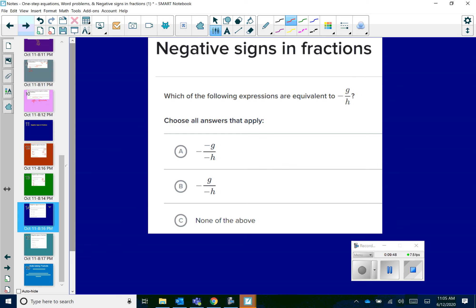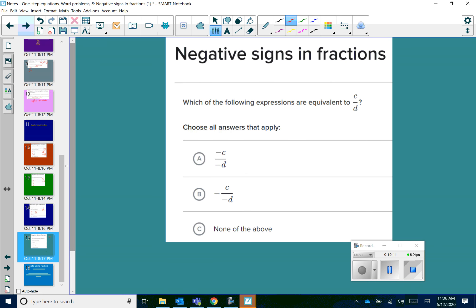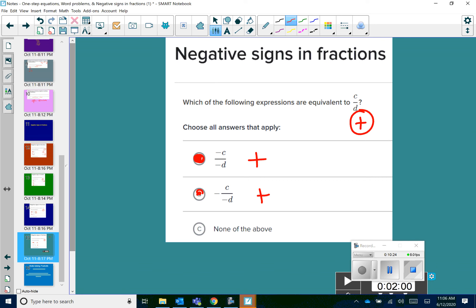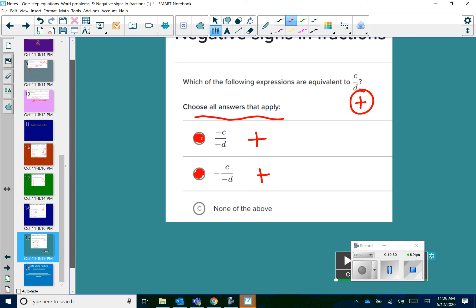Let's try a couple more. Which of the following expressions are equivalent to negative G over H? One negative means my answer is a negative. Answer choice A has three negatives, which means it's going to be a negative — so A works. Answer choice B has two negatives, which makes it a positive, so that cannot be correct. For the last one: which of the following expressions are equivalent to C over D? Well, C over D is a positive. Answer choice A has two negatives — that's a positive. Answer choice B also has two negatives — that's a positive. So both A and B are correct answers. Notice that all these said choose all that apply, so make sure you're going through each answer choice because there could be more than one correct answer.